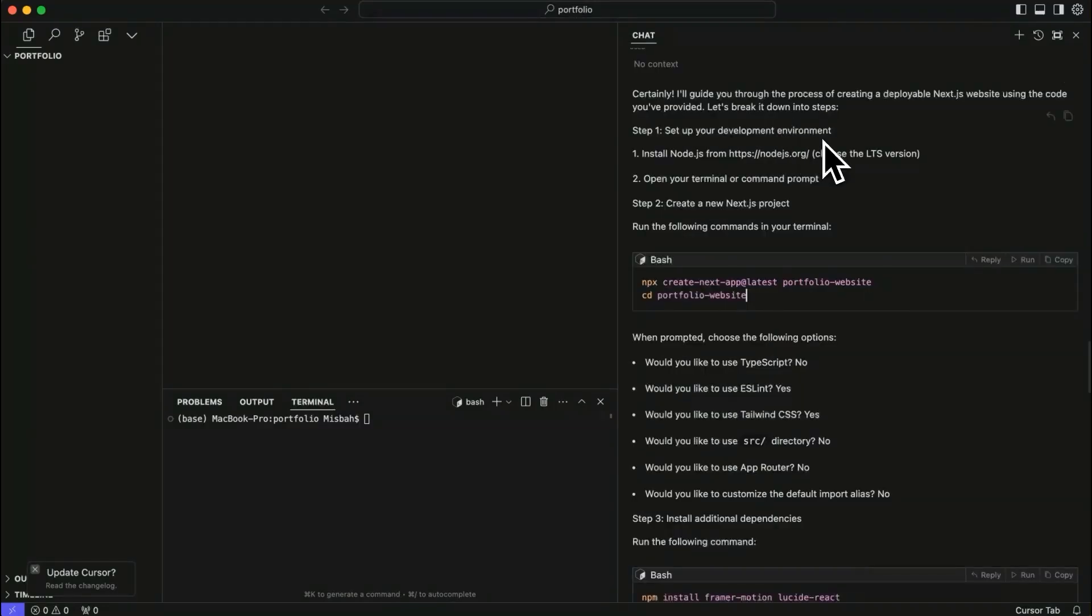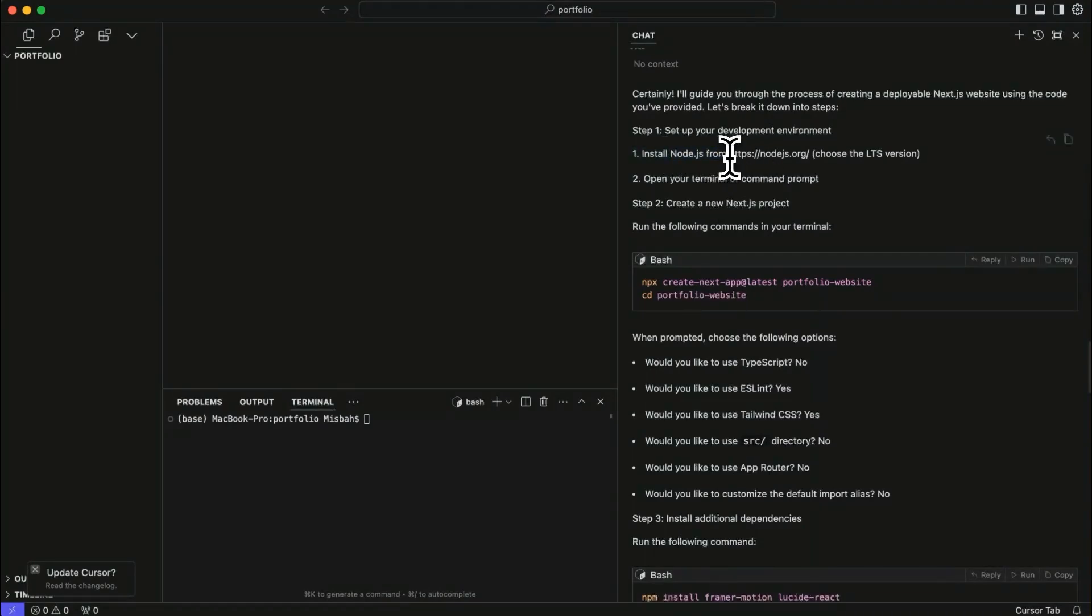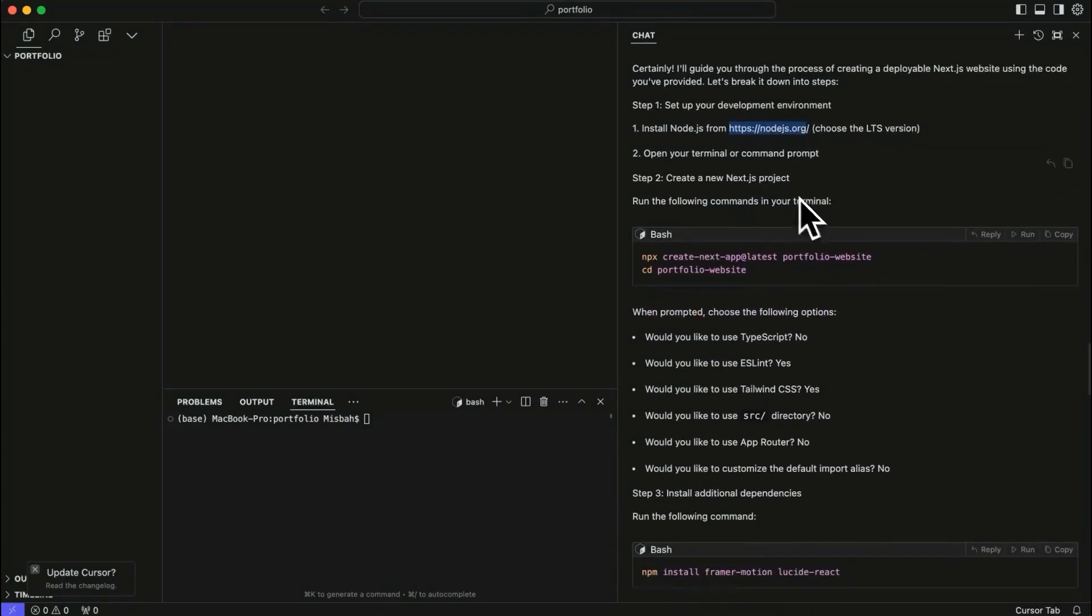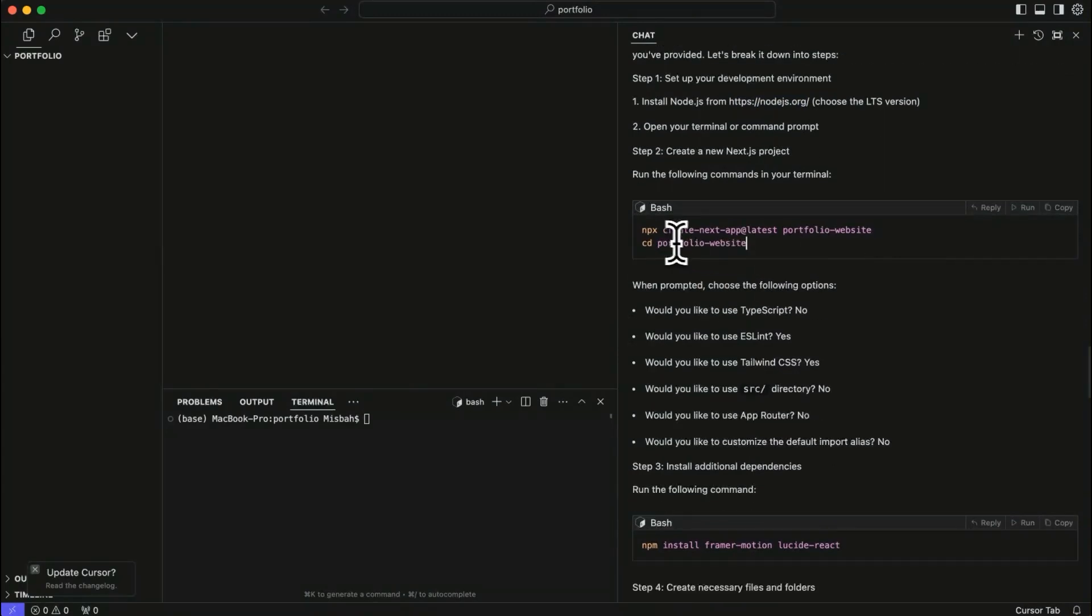So now we can see all of the steps. Those are provided to us to install the Node.js. This is something I already installed. So I'm not going to do that. But if you're doing first time, go ahead and do that. And then in our terminal, which we have open here, we can run these commands.